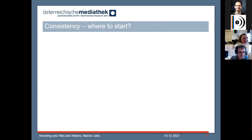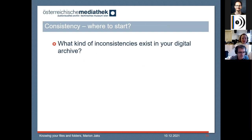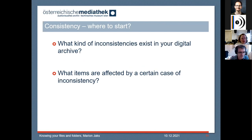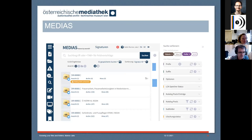So the big question when it comes to consistency is where to start. I think there are two main questions: what kind of inconsistency exists in your digital archive, and what items are affected by a certain case of inconsistency? As you might remember, we have 5 million files in our digital archive — so this is not something we could manage manually. We had to come up with a solution where software helps us, and the result of this is Medias. Medias is the latest archiving project at the Austrian Mediathek and is our tool for regular integrity and consistency checks.